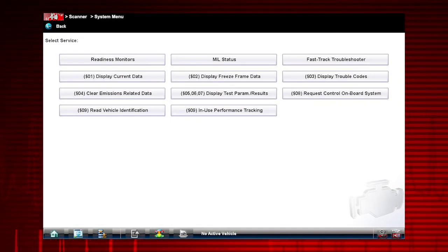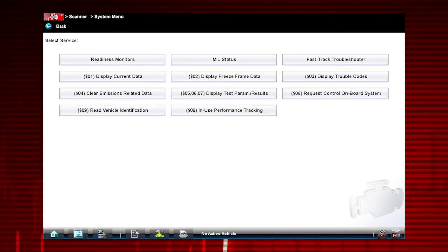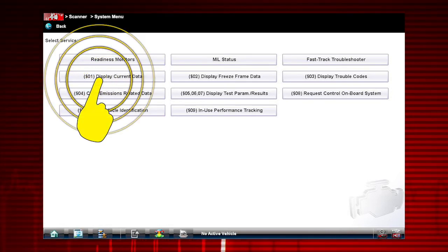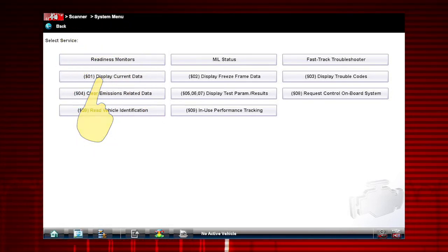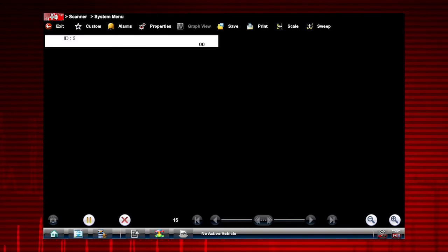Now let's take a quick look at what's available for each mode in OBD2. Diagnosing a check engine light? Mode 1 is a great place to start, as it displays all available engine and emission systems data parameters.